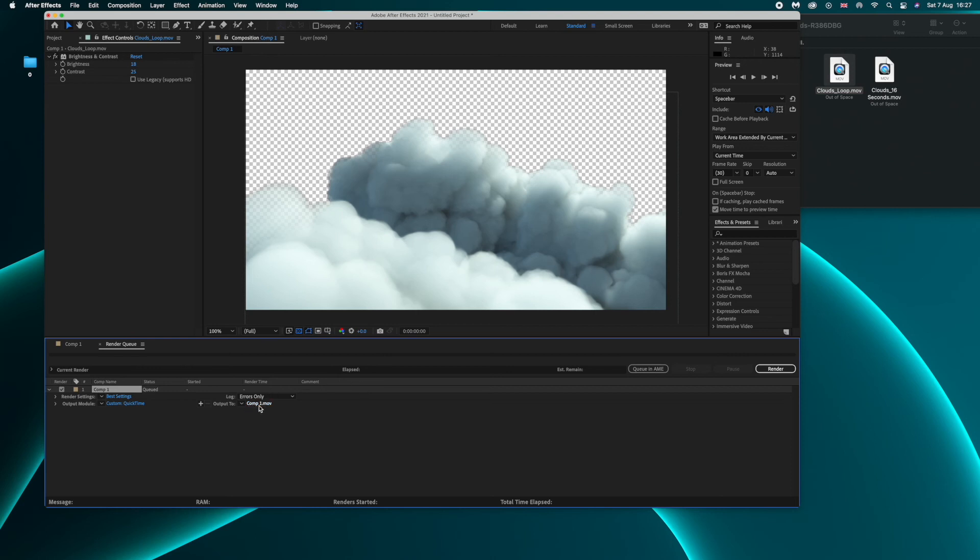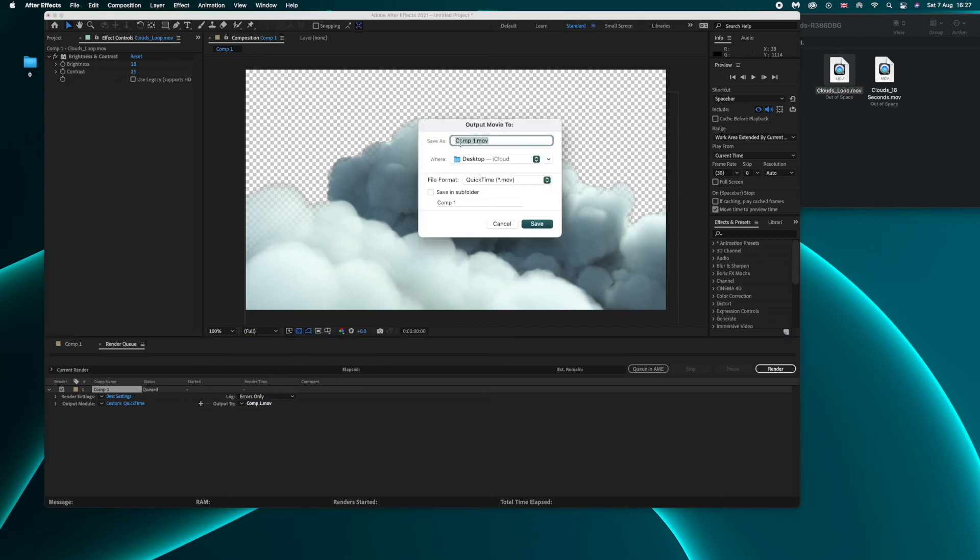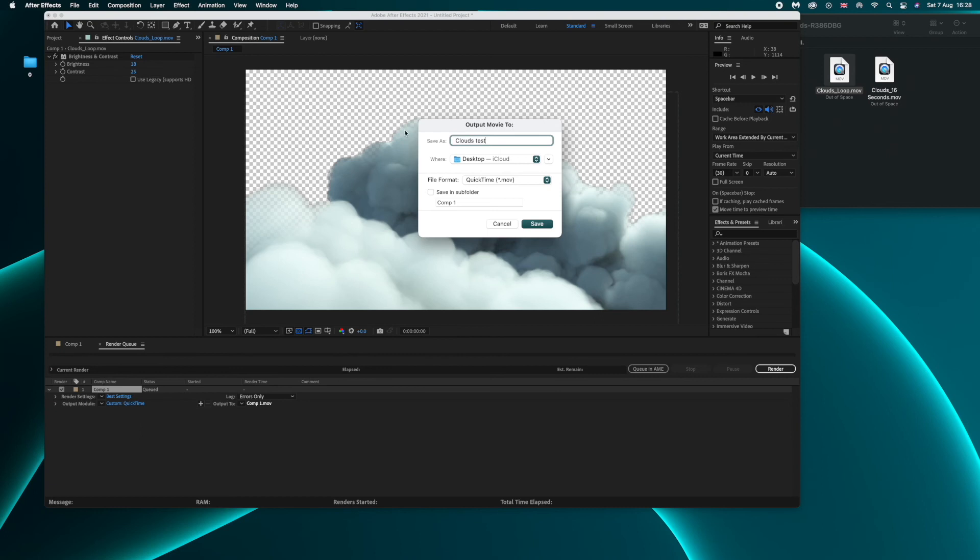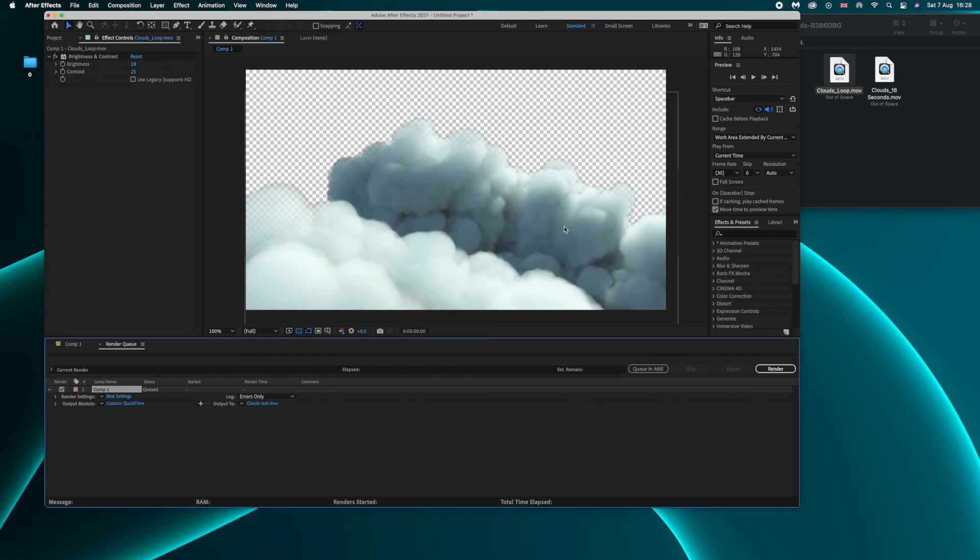So you go into Composition, you click on Add to Render Queue and then you will see down here you have Lossless that you want to click. And this is the part where you're gonna tell After Effects to export your video with transparent background. So you will have by default an RGB setting but what you want to do is you want to select RGB plus Alpha which means you have color plus the transparent background.